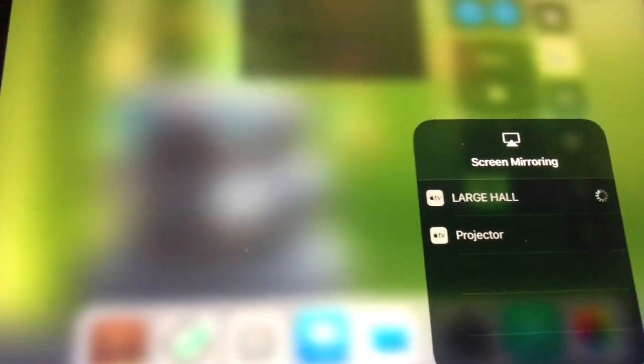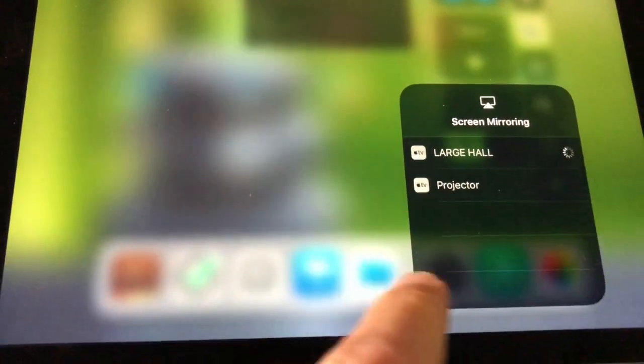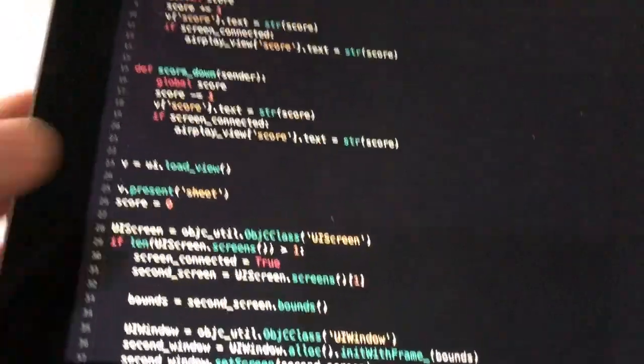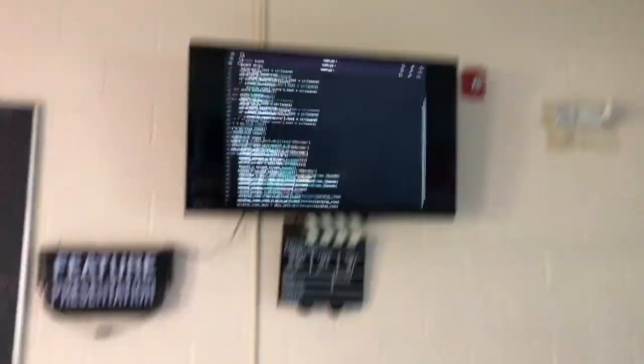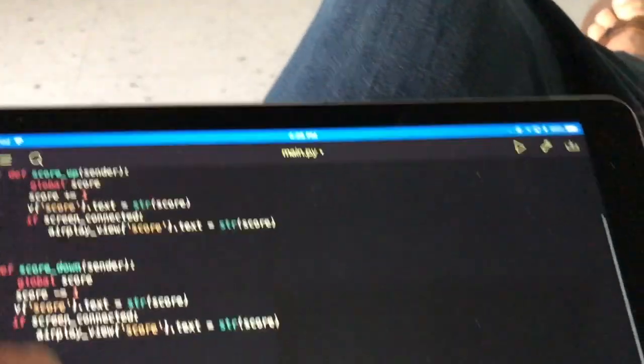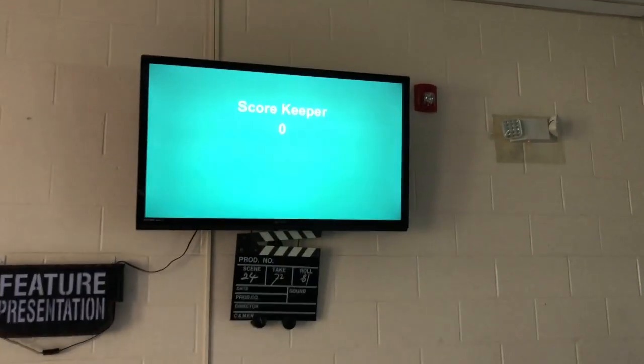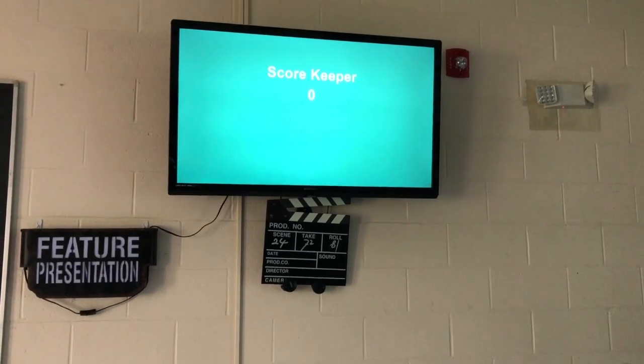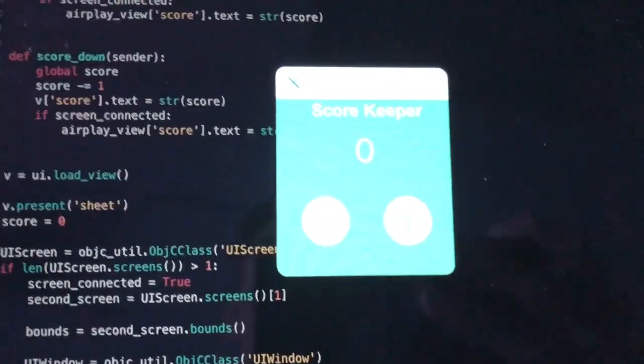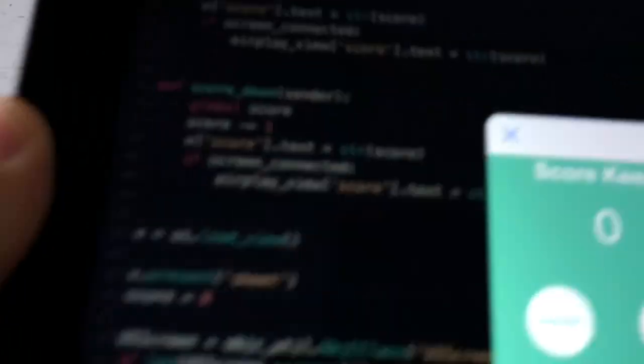I'm going to go to Large Hall, and once it's mirroring, I can go here and you can see it moving up on the screen there. So when I run it, I have my score keeper here and a new screen up there. There's a different interface for the screen versus the iPad.